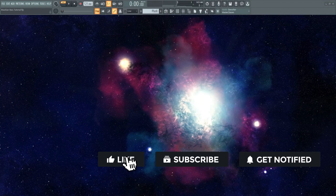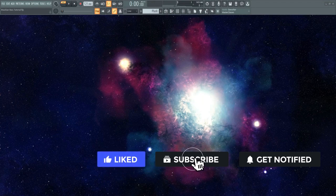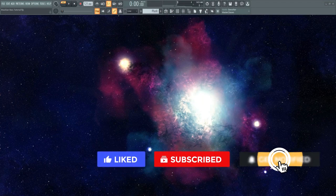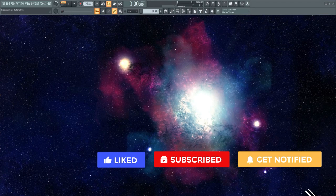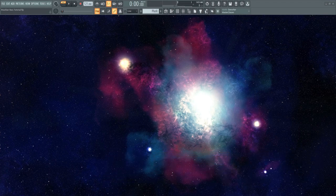If you're new to this channel, consider subscribing and turn on notifications so you won't miss new uploads. So without further ado, let's get started.